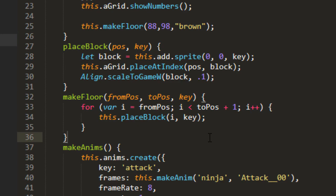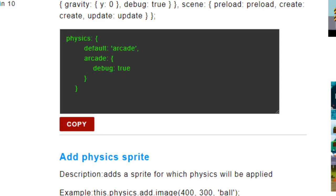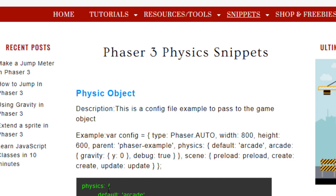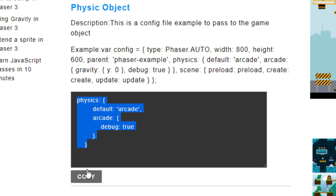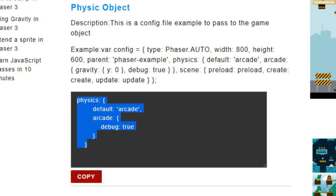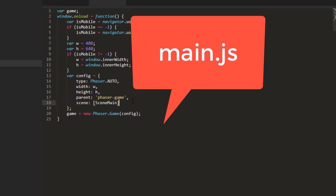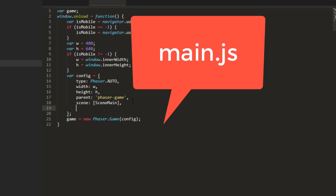Now to be able to use physics on this, we need to use the physics object in the config. And you can find that at Phaser Games under the Phaser 3 physics snippets, or just type it out here as I go over it. And we're just going to put that right after the scene array. And the object is physics, and then a property of default, which is arcade, and then the property of arcade, and the debug is set to true. And we'll turn that off, of course, for production.